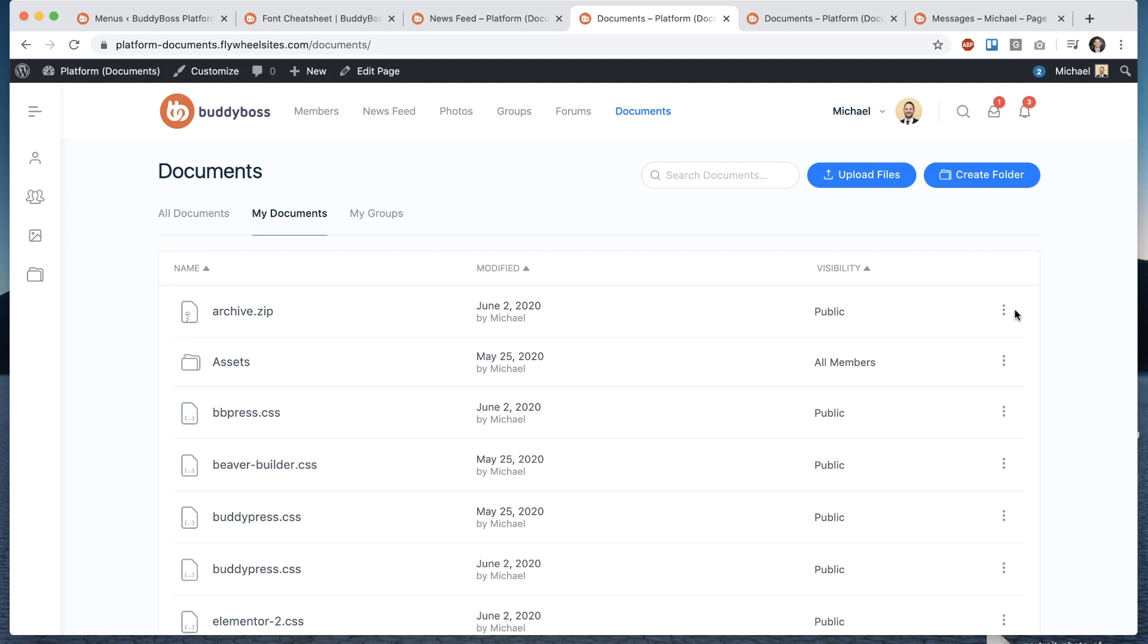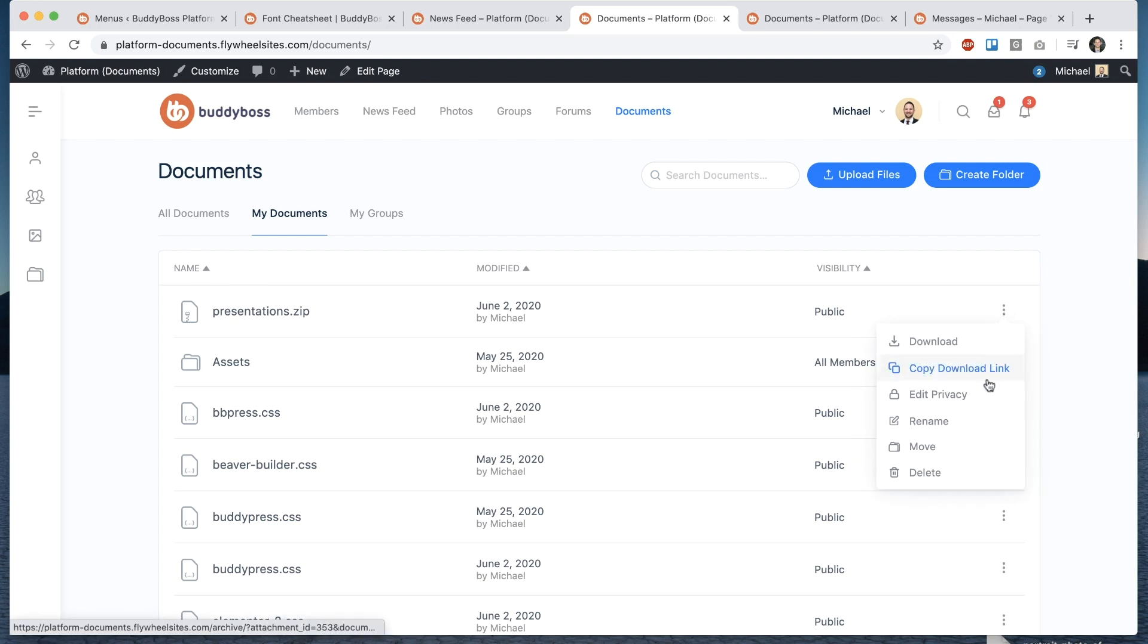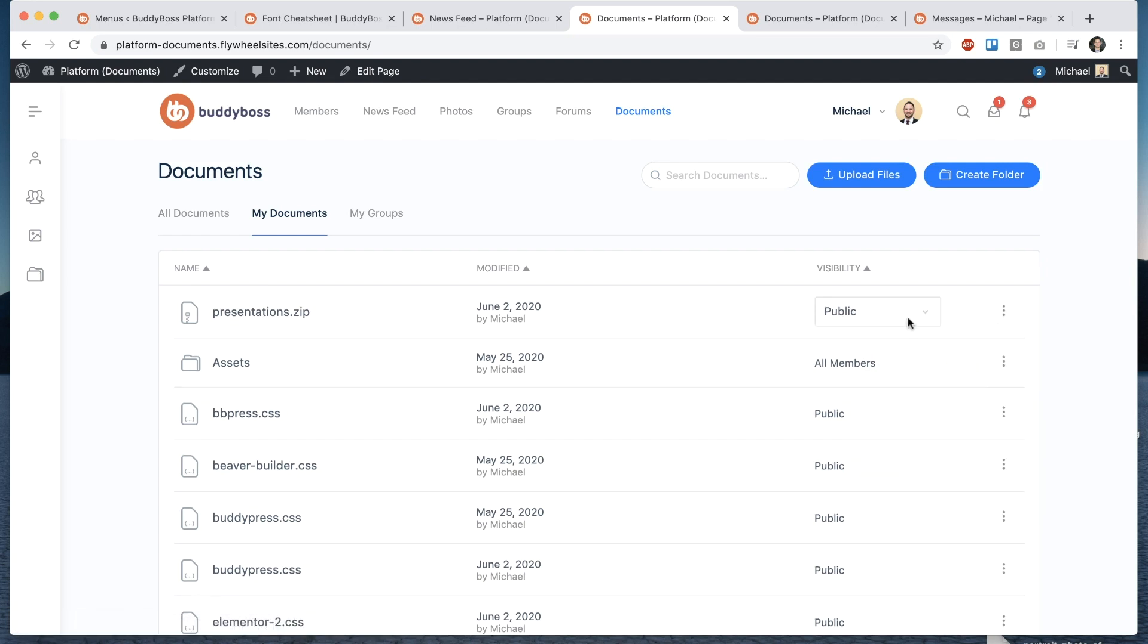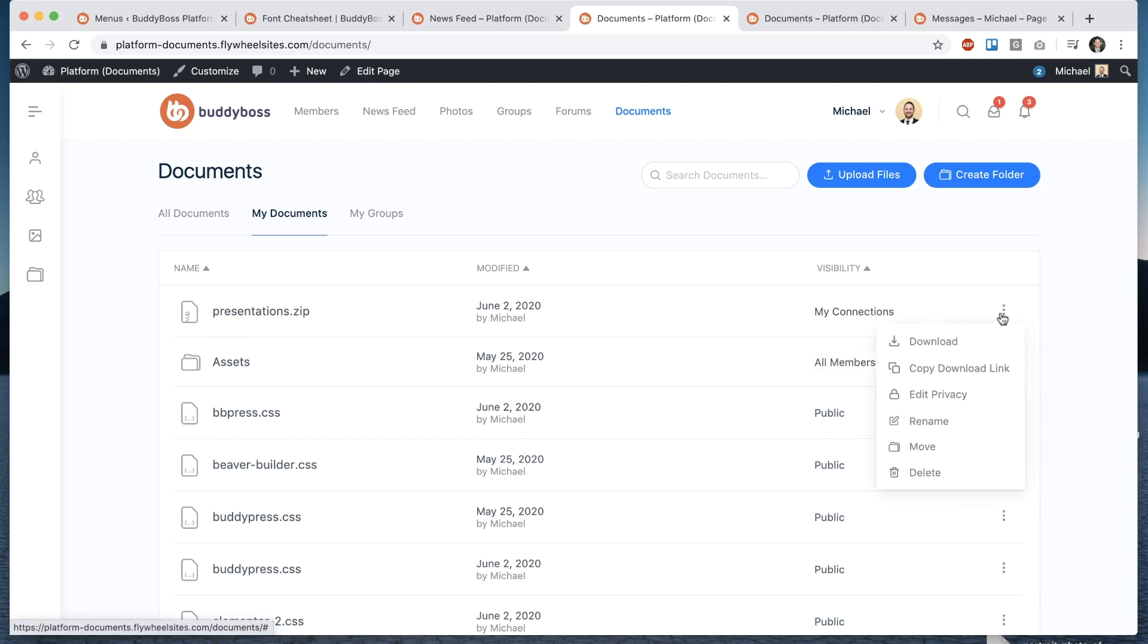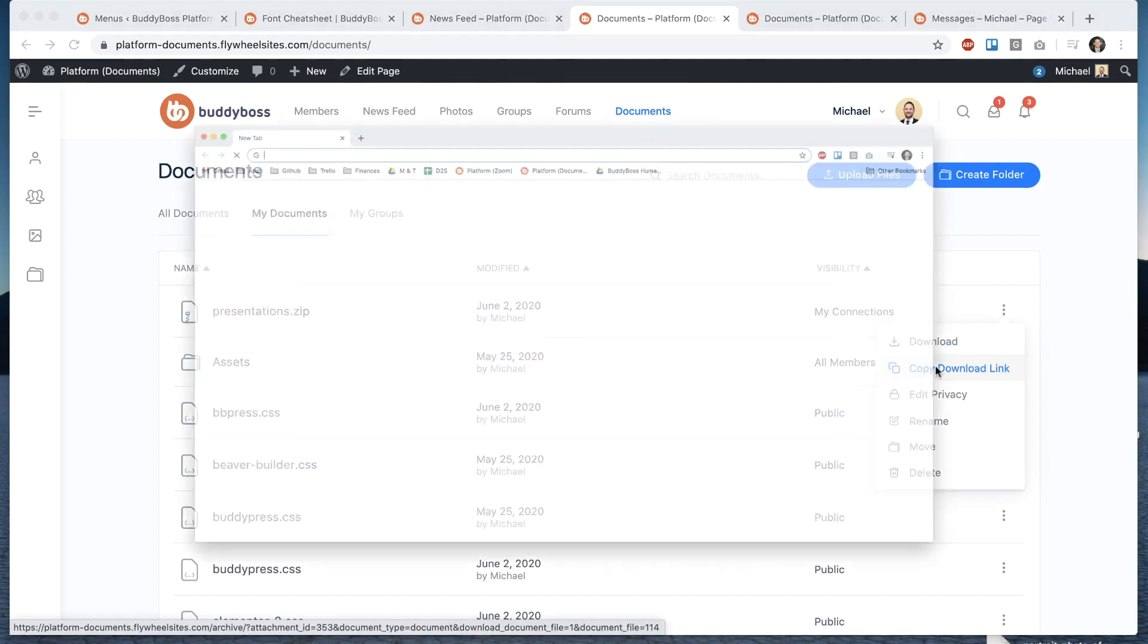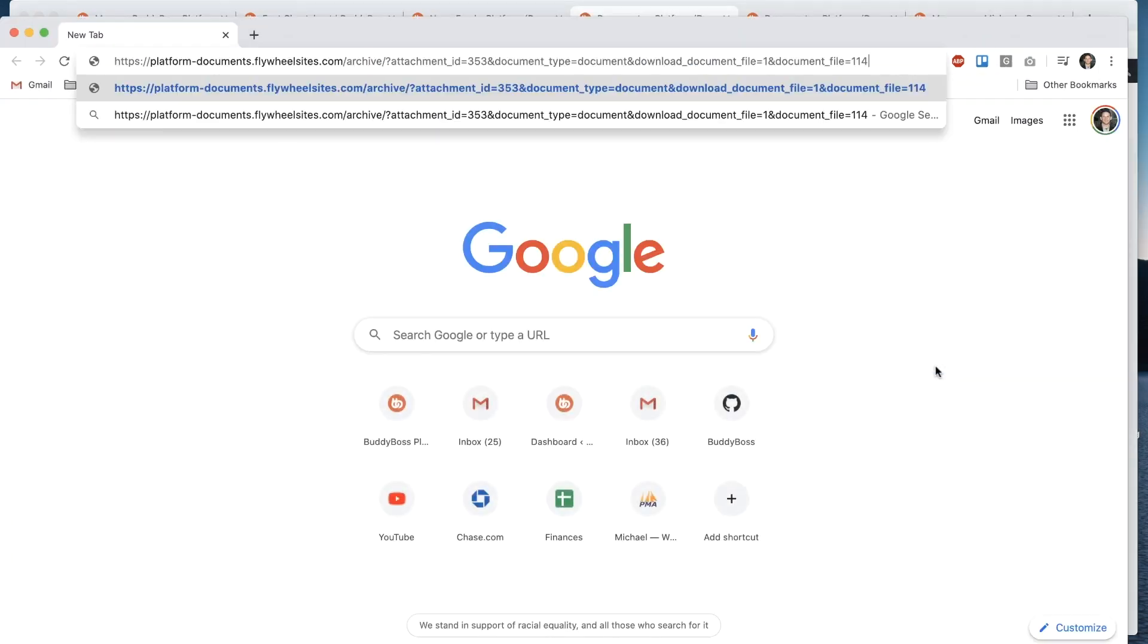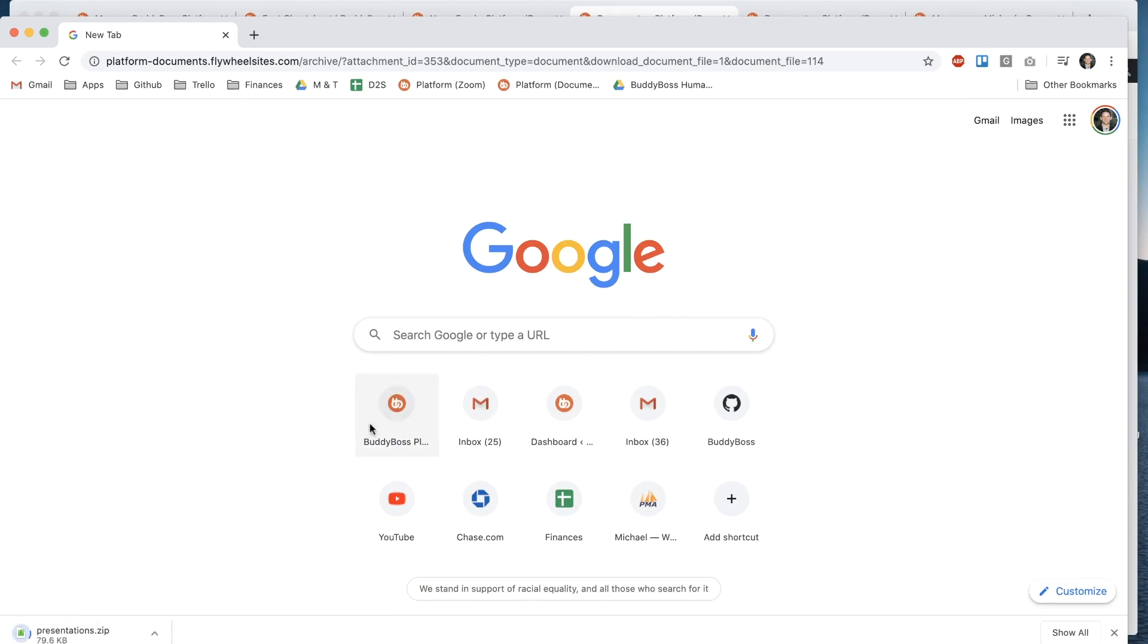so I could go like this and click rename and I can edit the privacy and let's say I want it to only be visible to my connections I can download I can copy download link so that copies it to the clipboard and then I can share that link with anybody and it will download